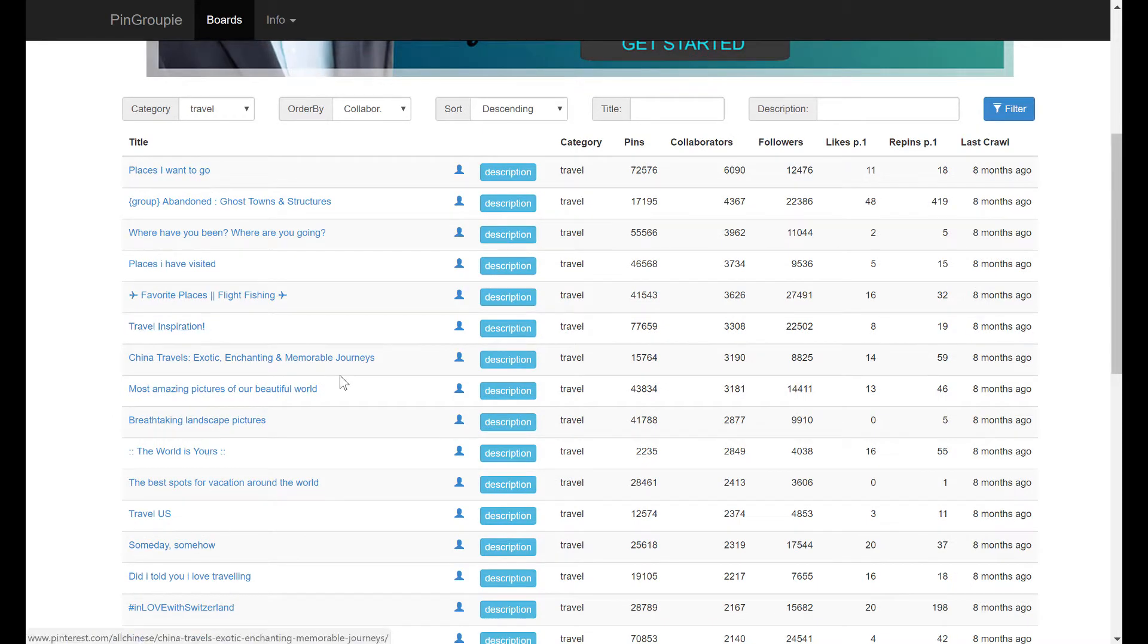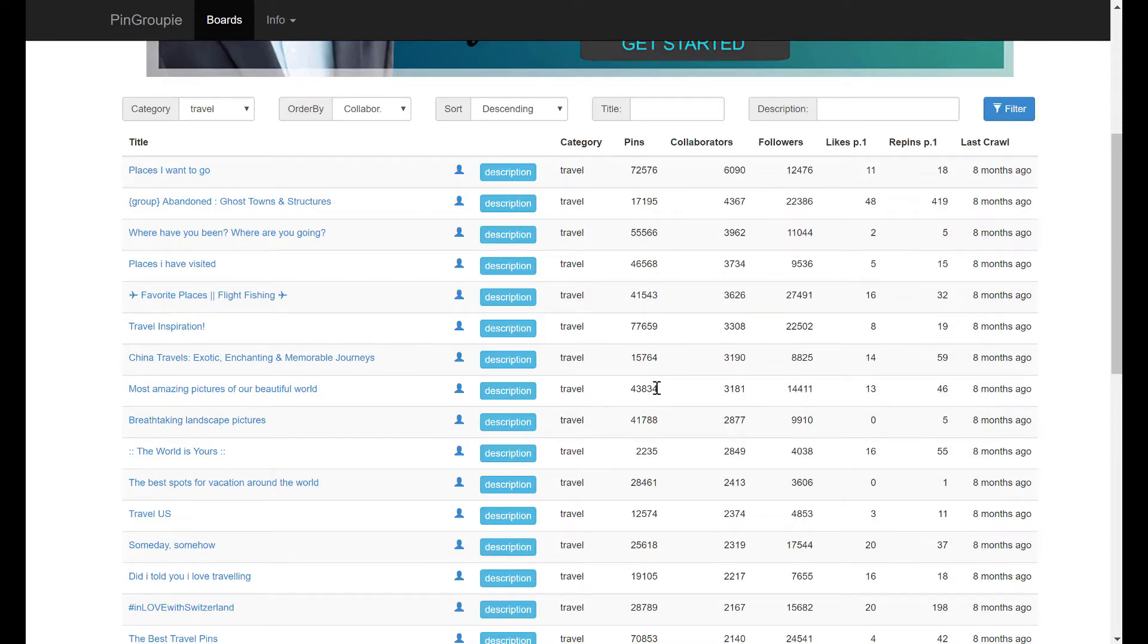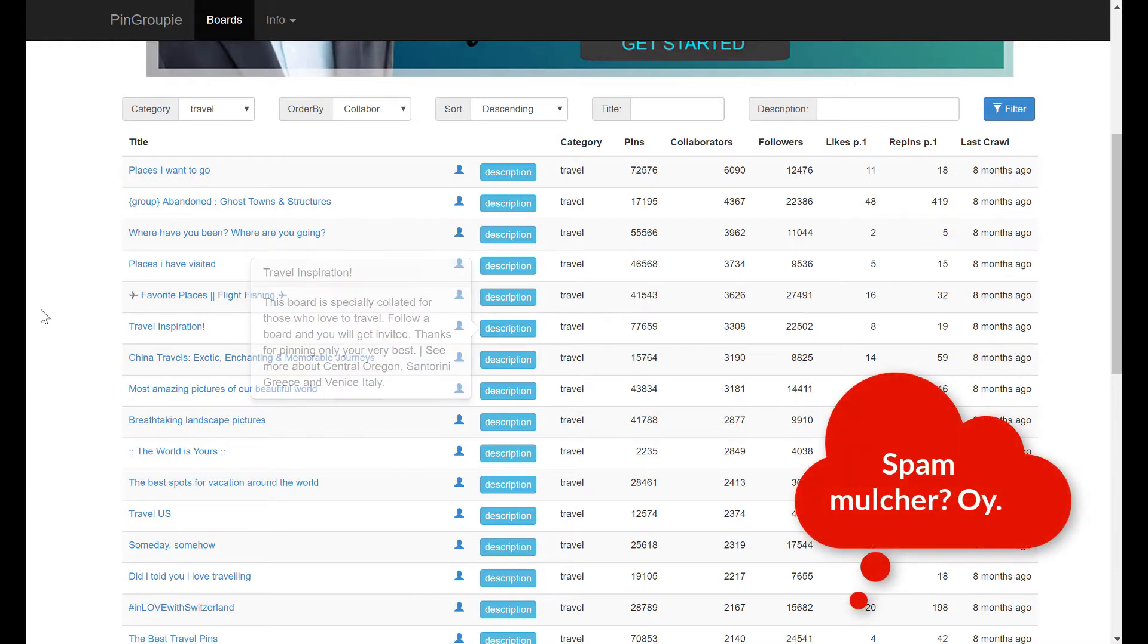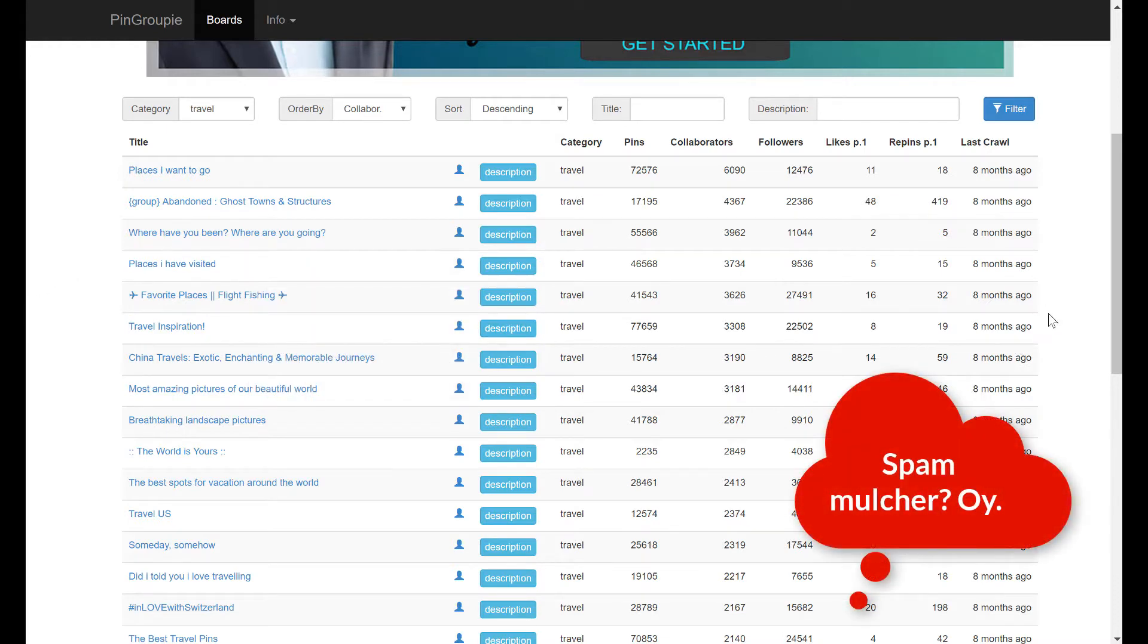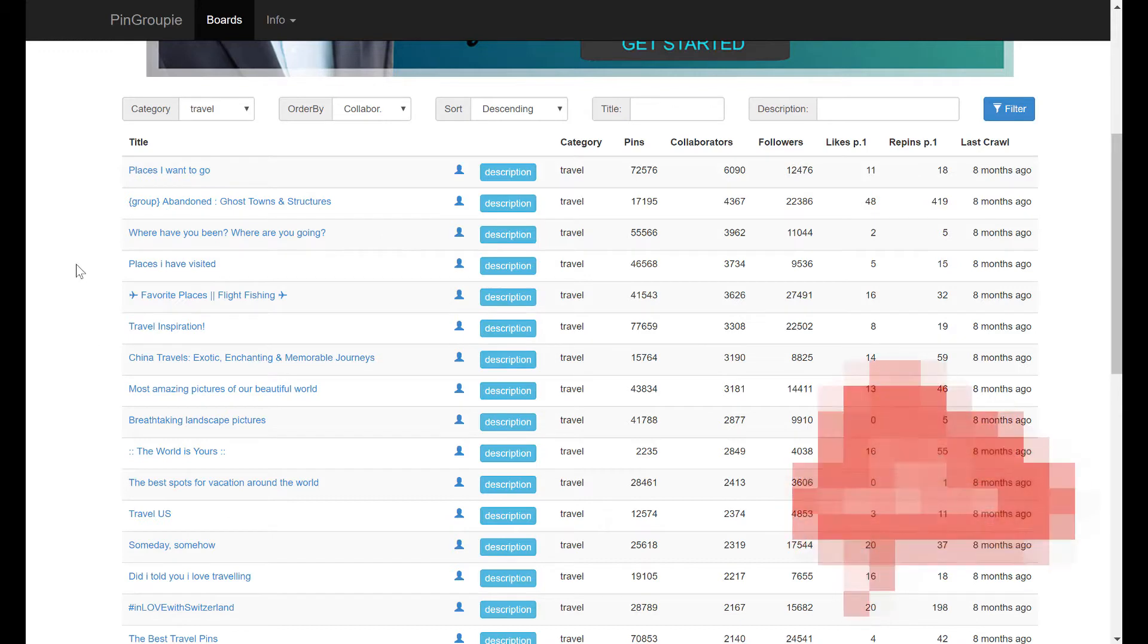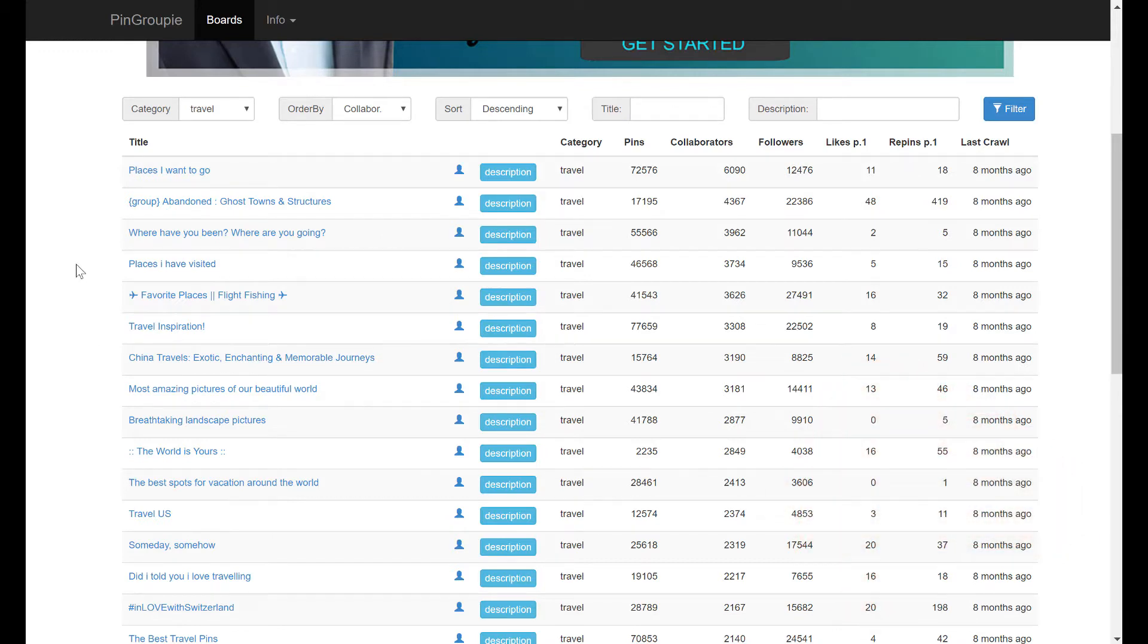So a lot of these boards may no longer exist or may not even be open to new collaborators, or they might have just gone through the spam mulcher. It's just basically a dumping ground for all kinds of random links. So we want to find high quality group boards, don't we?